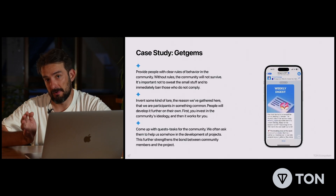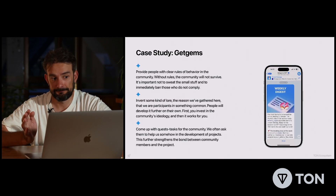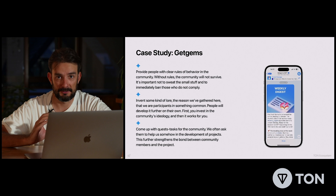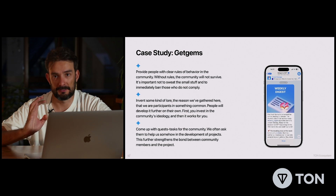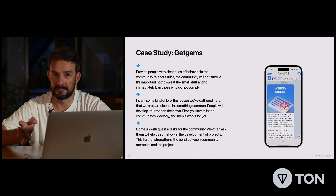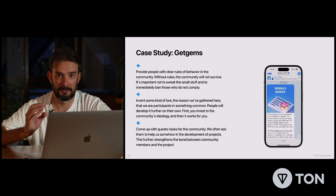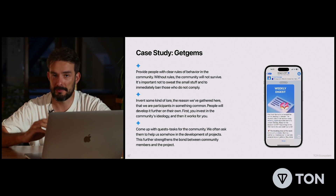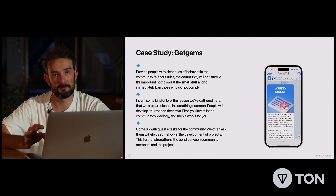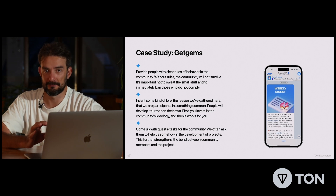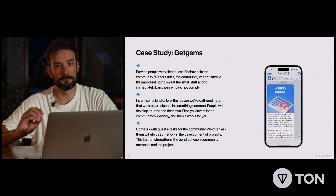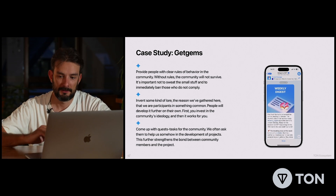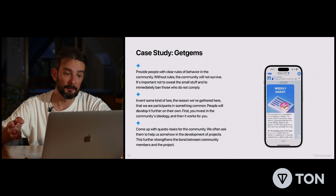Let's talk about a case study. I would suggest talking about the case study of the Get Gems team, which runs Egg Fight Club and the biggest NFT marketplace. They're really good at building community, and this is what they told me.